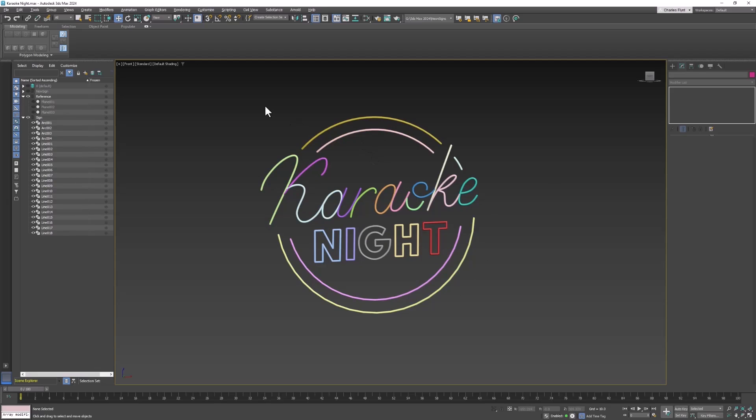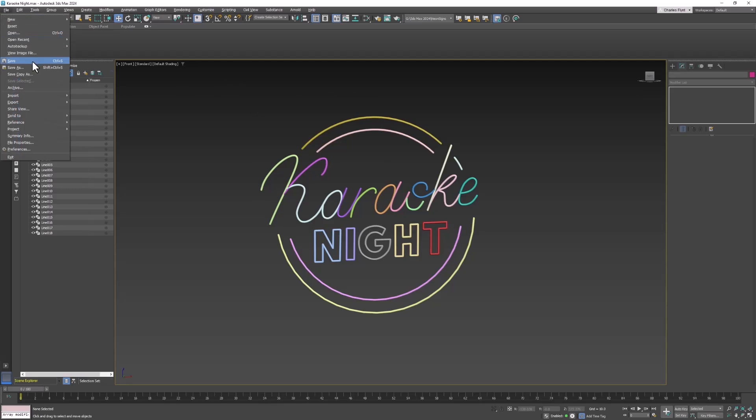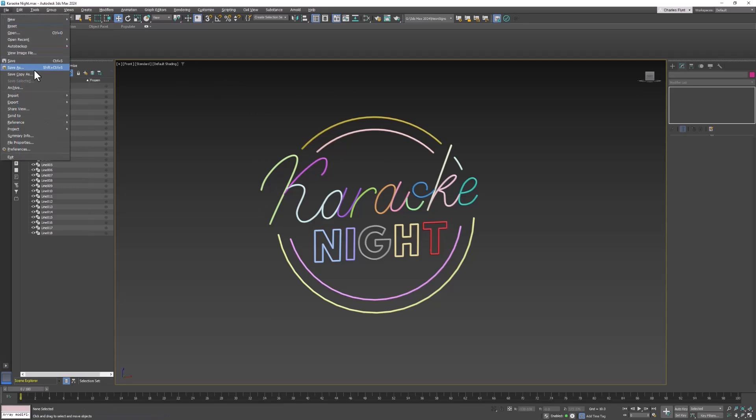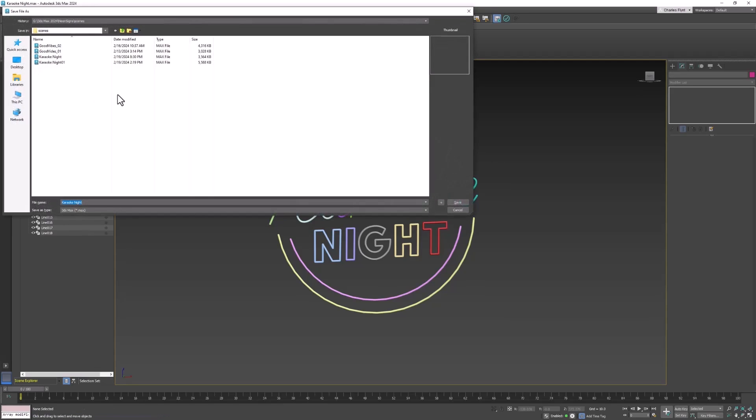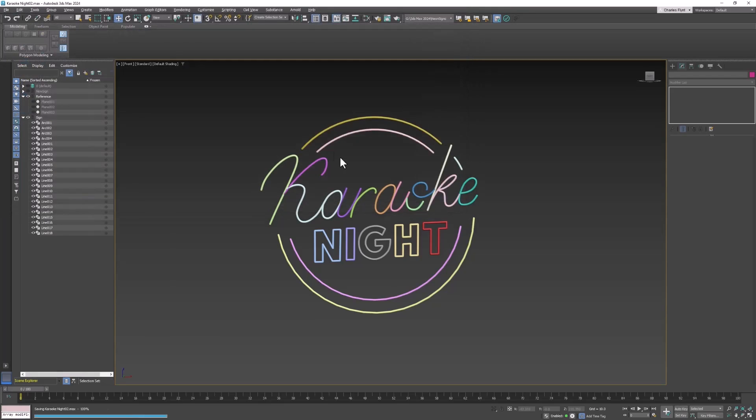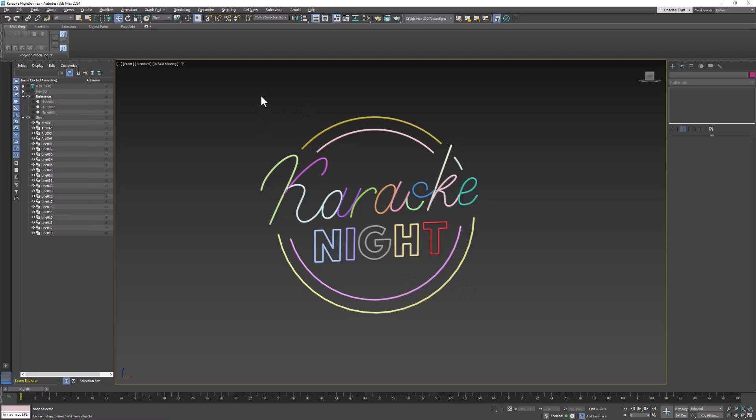Once these are converted to editable polys they can't be changed easily. So what I do before I convert them to editable polys is I save the scene and then I save a copy and I add 01 or 02 or 03 or something on it and then this is preserved now. So I can safely convert these to an editable poly.